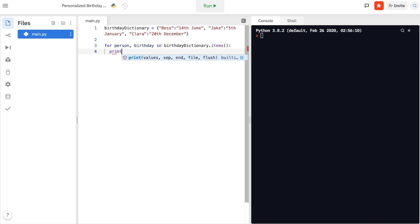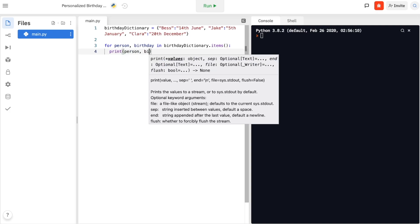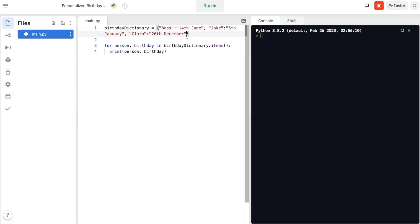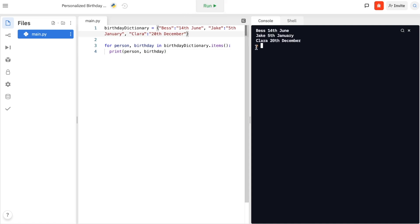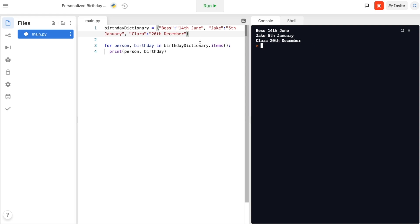We're going to print the name of the person and their birthday. Hopefully we should be getting the same as what we have written in our dictionary — Bess 14th June, Jake 5th January, and Clara 20th December.